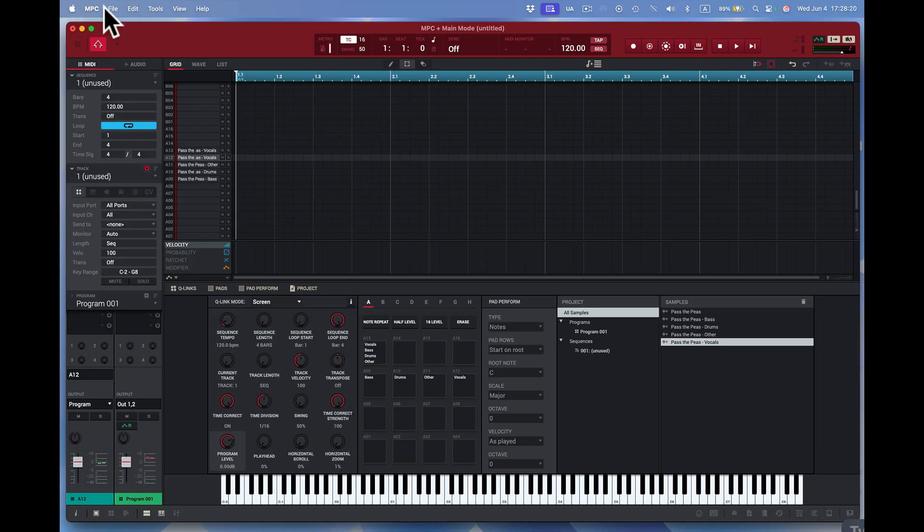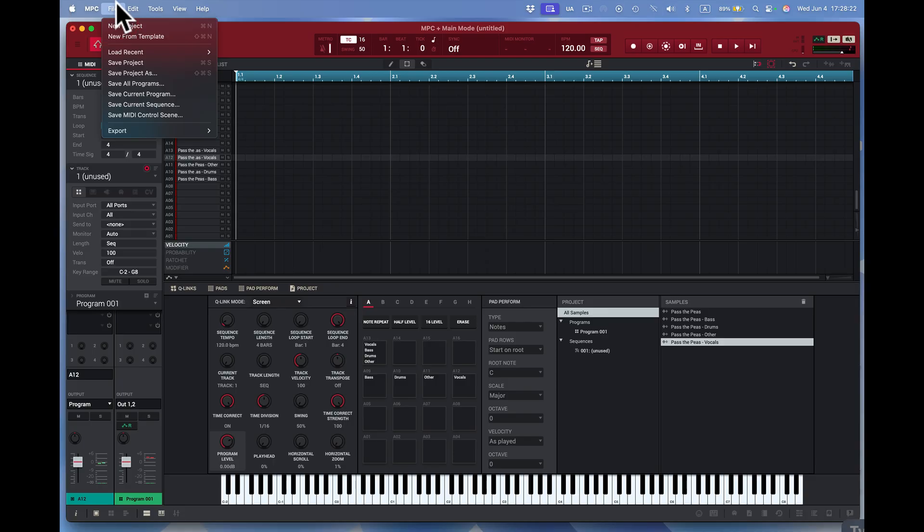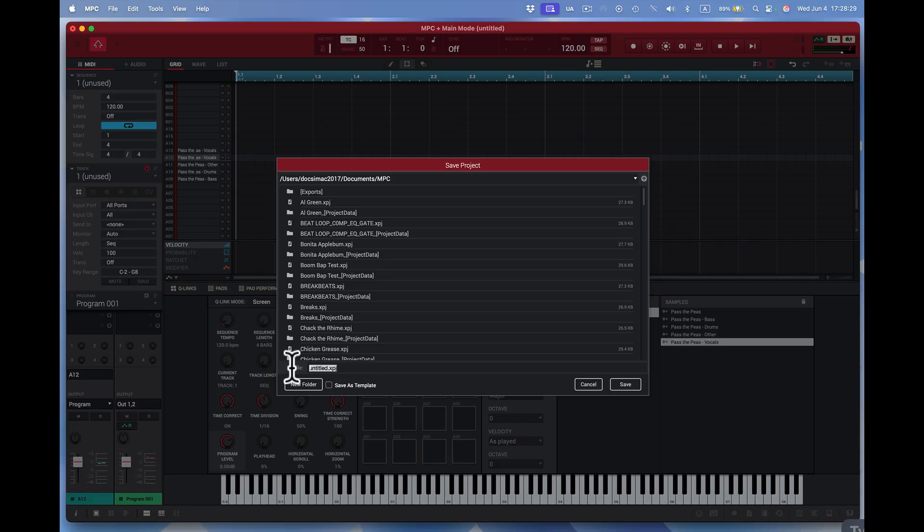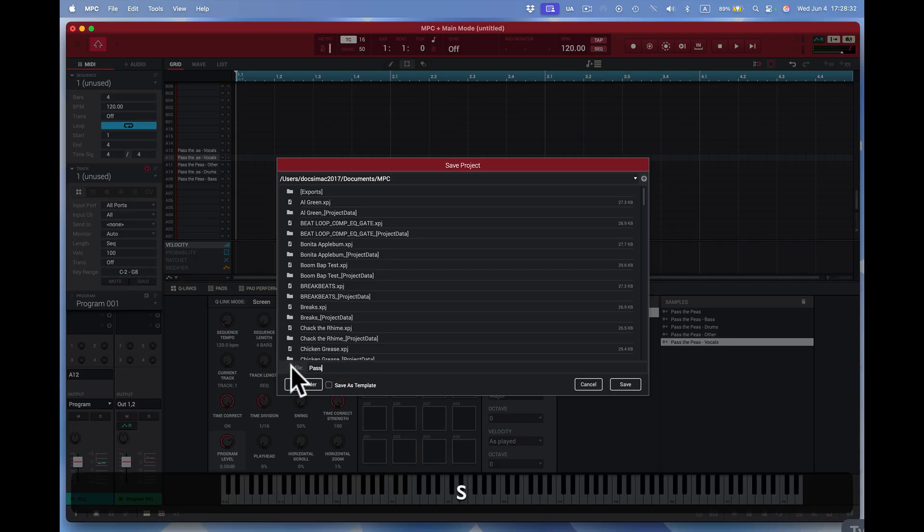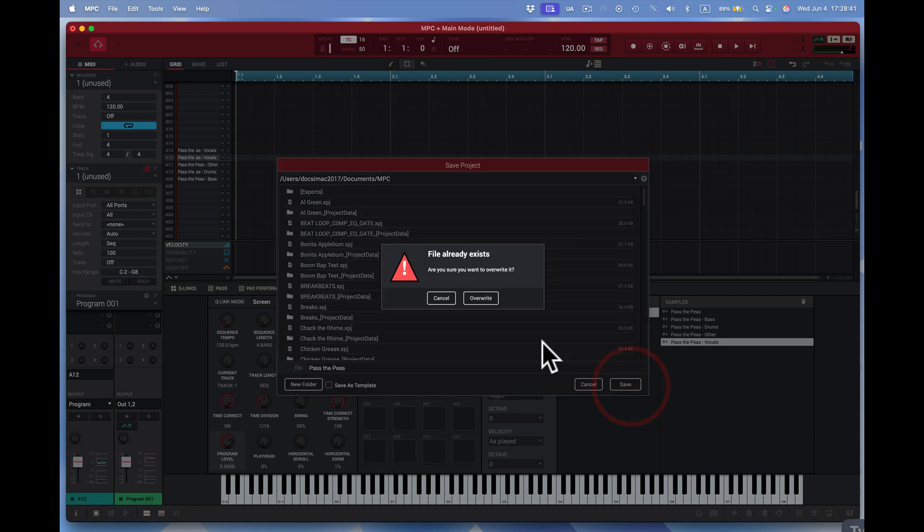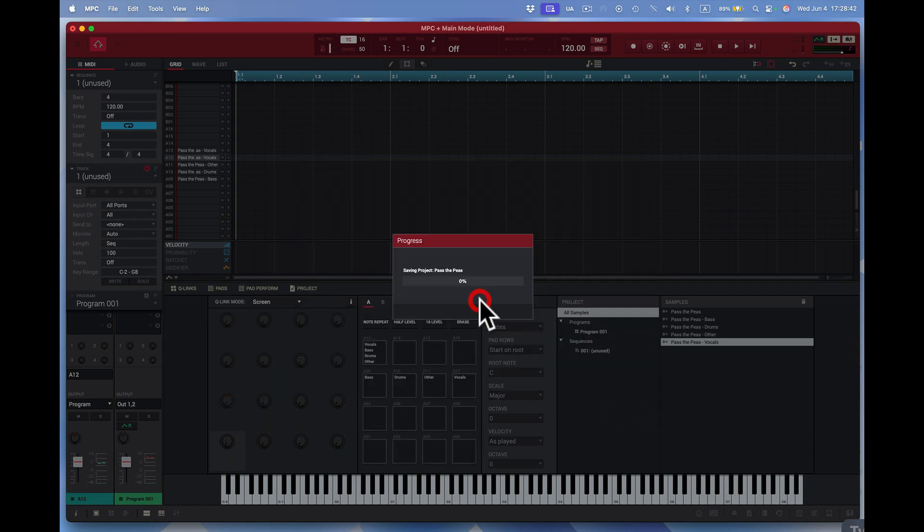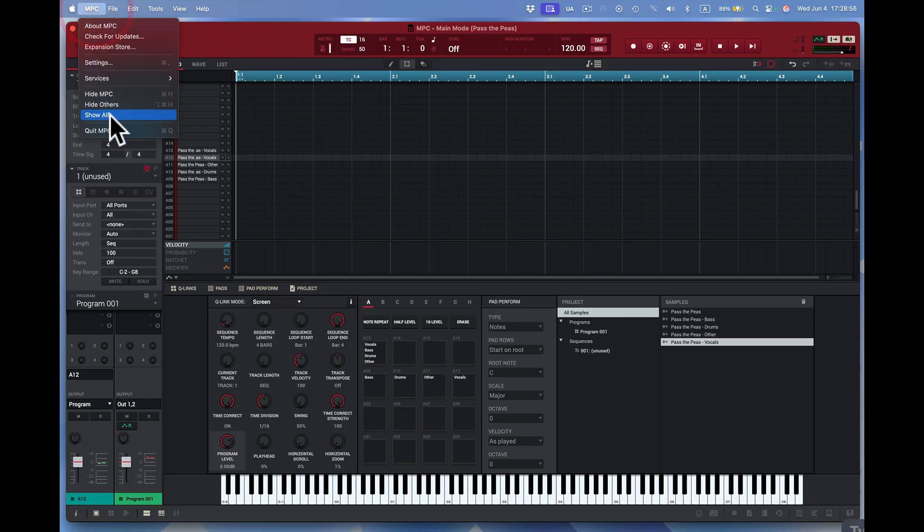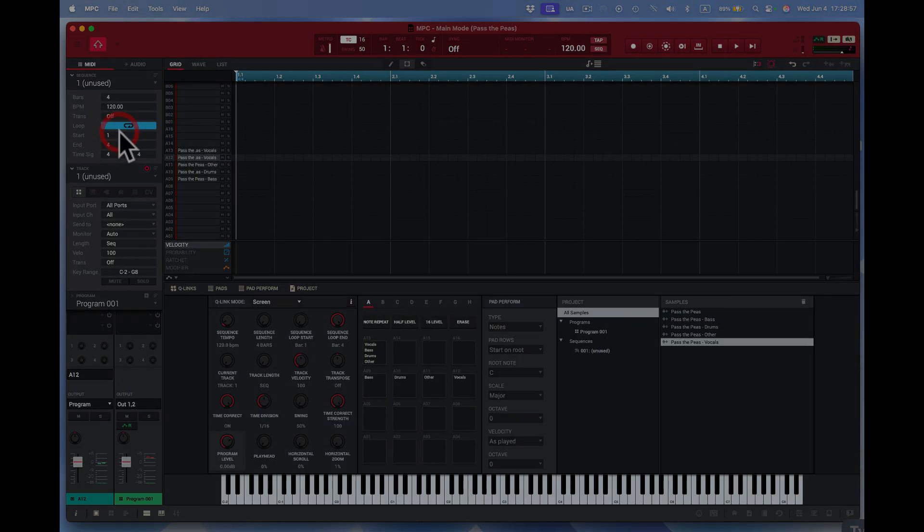Okay, now those are the stems right there. What I want to do now is I like to save this. I'm going to come to here and I'm going to save this project. And I'm going to call this Pass the P's. Okay, now I'm going to press save. Overwrite. Excellent. So we got it right there. So now we're going to close out of this and we're going to go to Logic Pro.